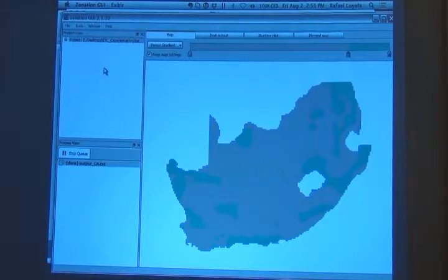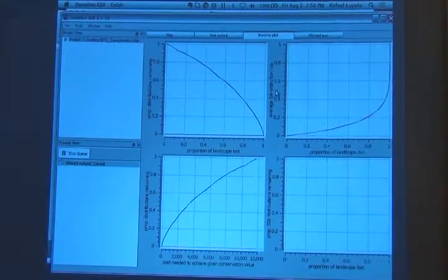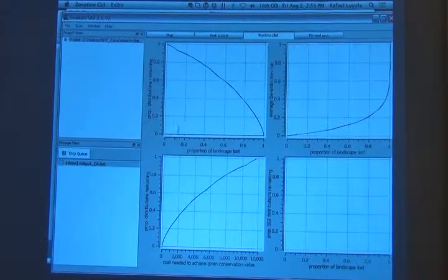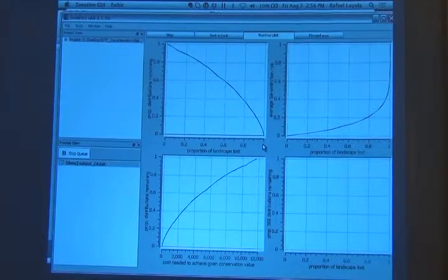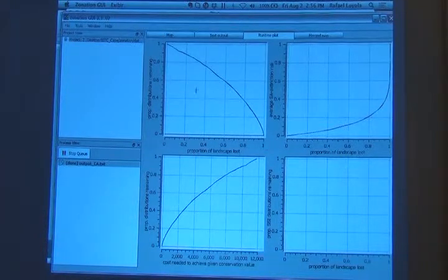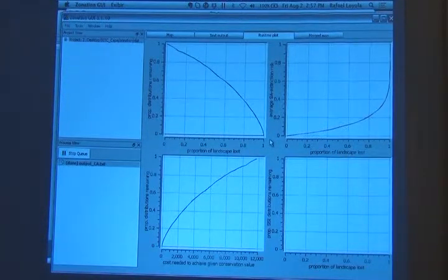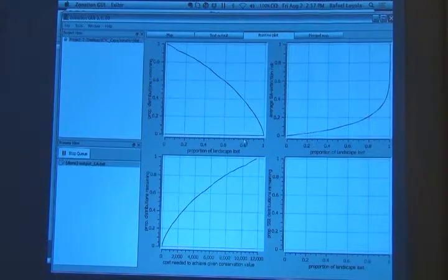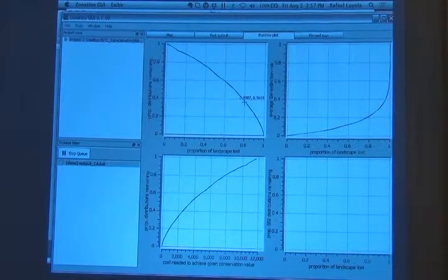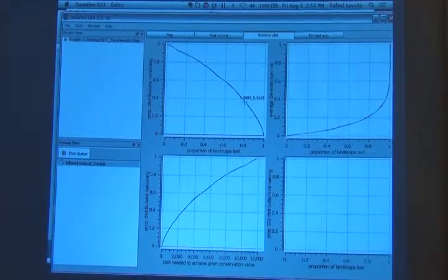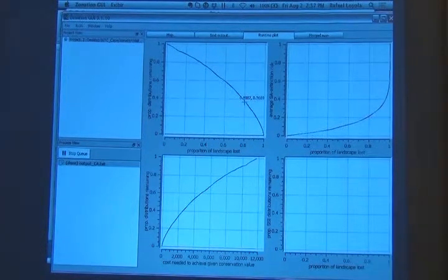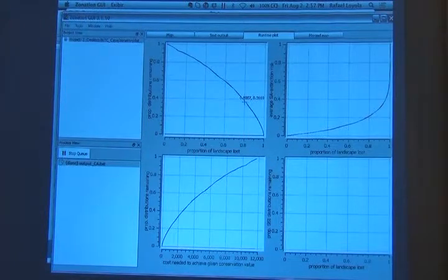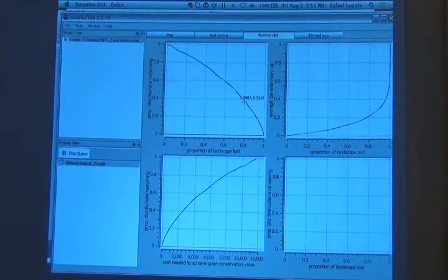So what we can do now, if you came here to runtime plot tab, you will see that performance curve. So the first graph indicates the proportion of landscape lost. So zonation starts from the whole landscape and it's removing areas. So from the whole landscape to nothing. And this is how the average distribution of the species will fall down. So for 20%, that would be here, 0.8. We are having something like 36%, 37% of the distribution of all species on average is being protected. This is on average. You can have any species with no protection at all. We can have species with 100%. And this is the average for the 260 species. Everybody understands that?